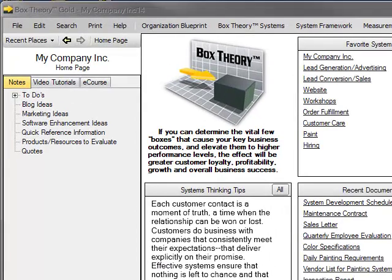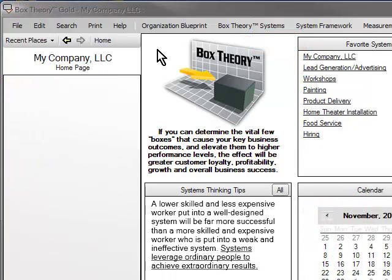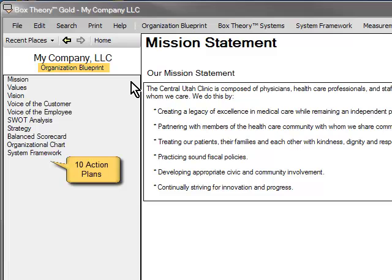There are two major parts to the software: the Organization Blueprint and the Box Theory Systems, where you will create or improve your business systems and processes. The Organization Blueprint serves as a foundation for building all of your systems, a constant reference to keep everyone focused on the vision and goals of your organization. You will create the Organization Blueprint when you first begin using the software and update it periodically, at least annually. There are 10 exercises and action plans.